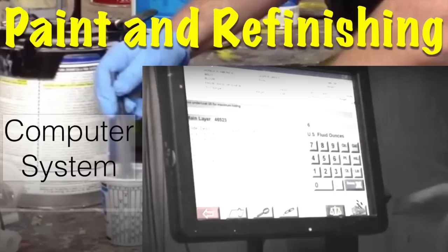If you're using a computerized system — for example PPG's or DuPont's — you can type in the product you're using, tell it how many sprayable ounces you want, and it will tell you exactly how much of each product to put in. Or if you have a paint scale, you can pour in the desired amounts and weigh them.